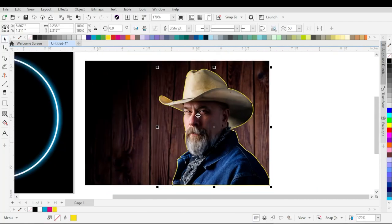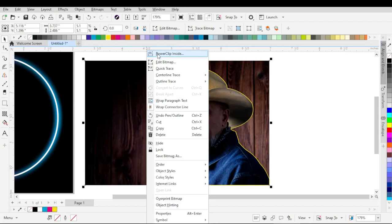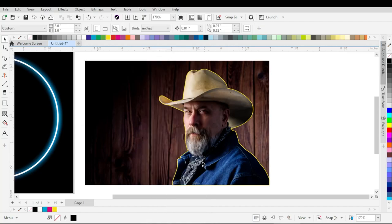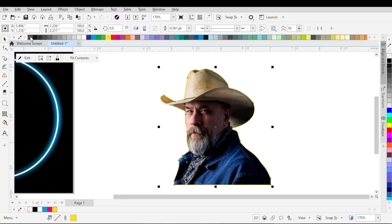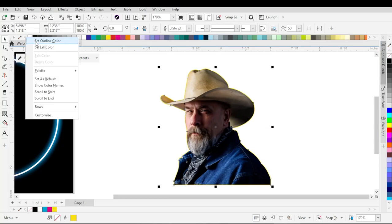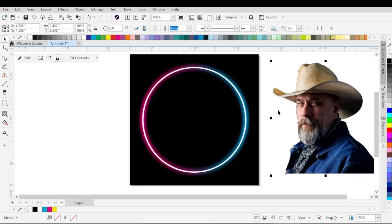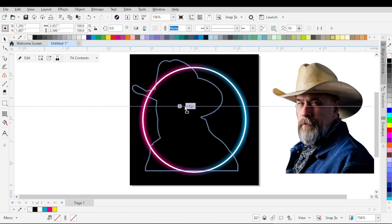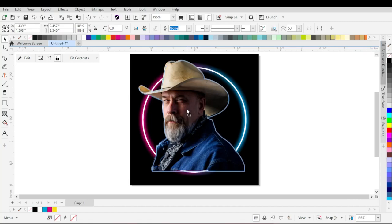After creating and adjusting the outline around the subject in the image, with the image selected, right-click on the image and then choose Power Clip Inside. Then target the arrow inside the outline, and you can see the background from the image is removed. Now go to the color palette and click on the first swatch, then choose Set Outline Color — it will remove the outline from the image, making it look like a PNG image. Place the image into the circle and adjust the position according to your design.